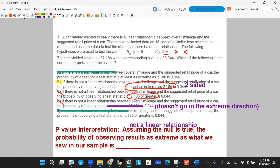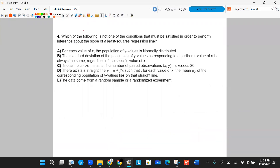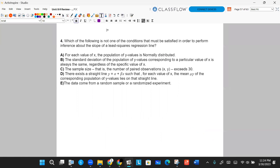Question four. Which of the following is not one of the conditions that must be satisfied in order to perform inference about the slope of a least squares regression line? Let me go through each one and explain which conditions work.